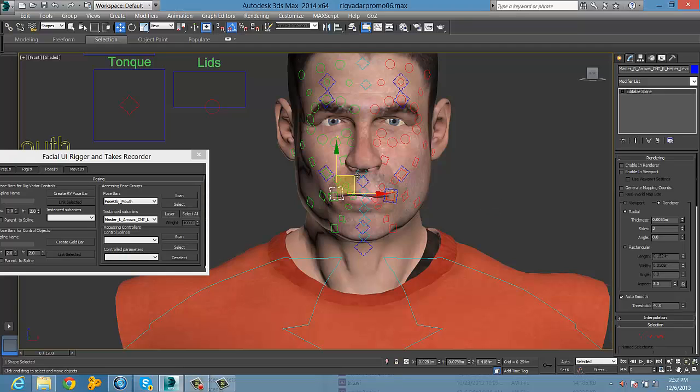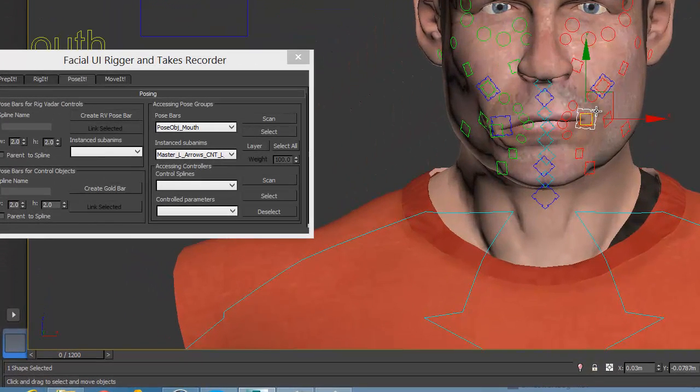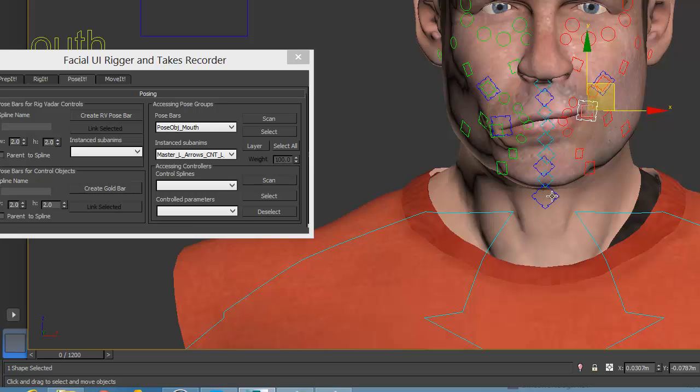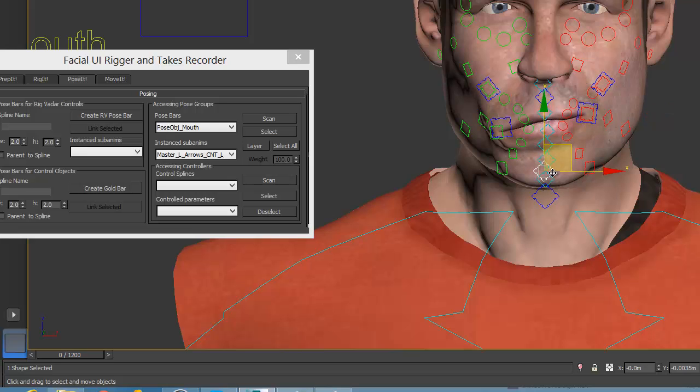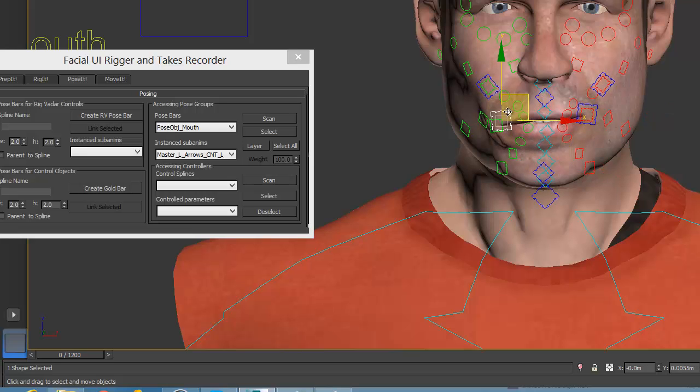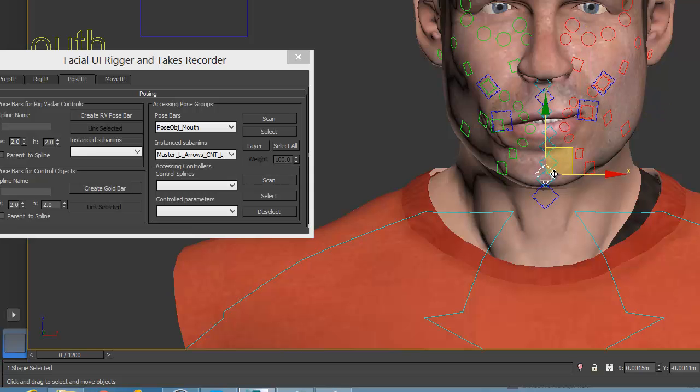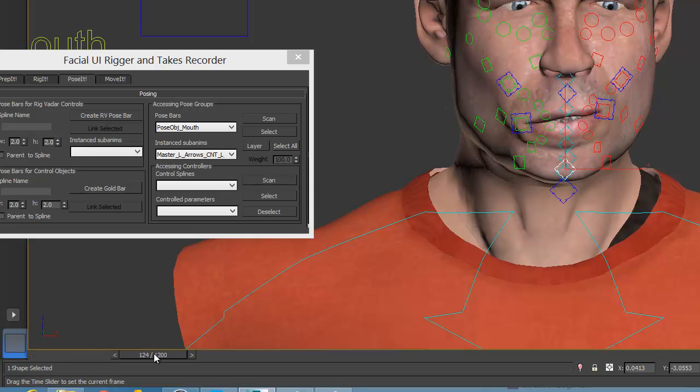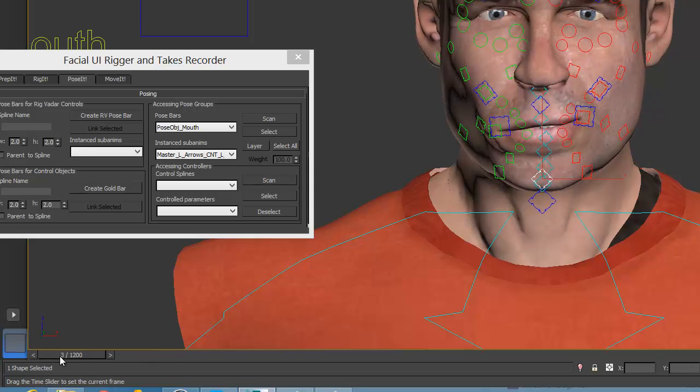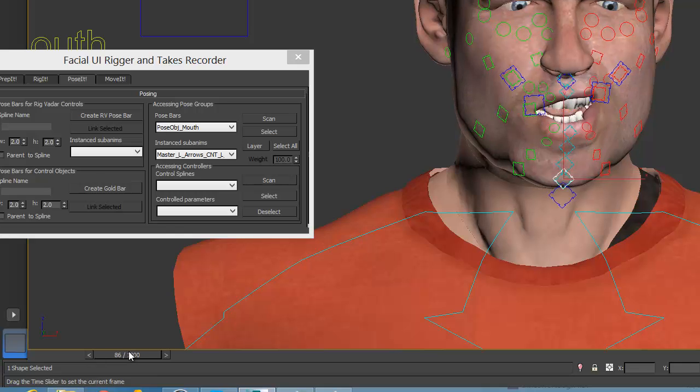I want you to notice how you get this fleshy animation from just a few movements of the master controls. And this is a real advantage of having a bone-based system because you get this free animation because they're all linked, and it looks very fleshy and realistic.